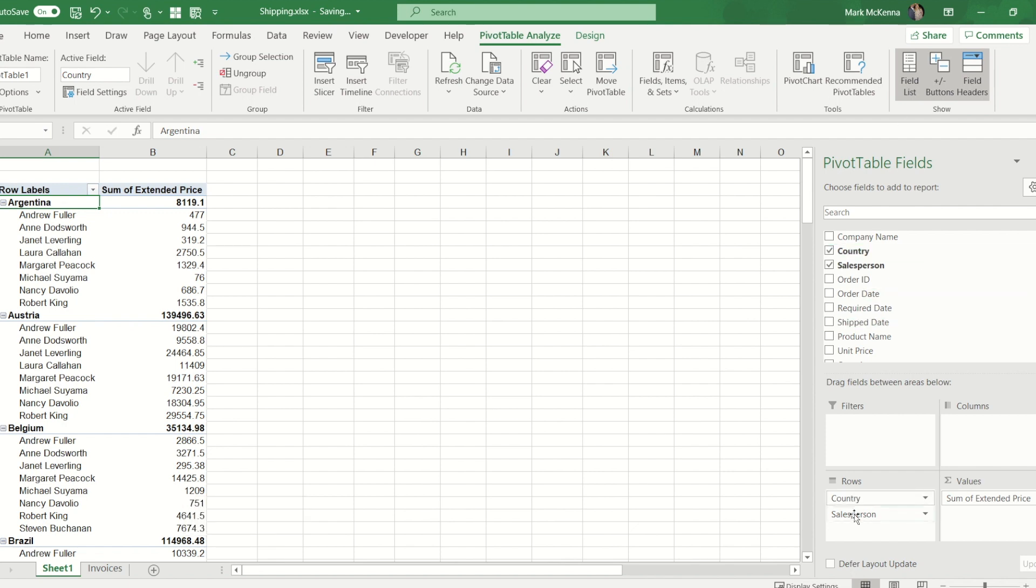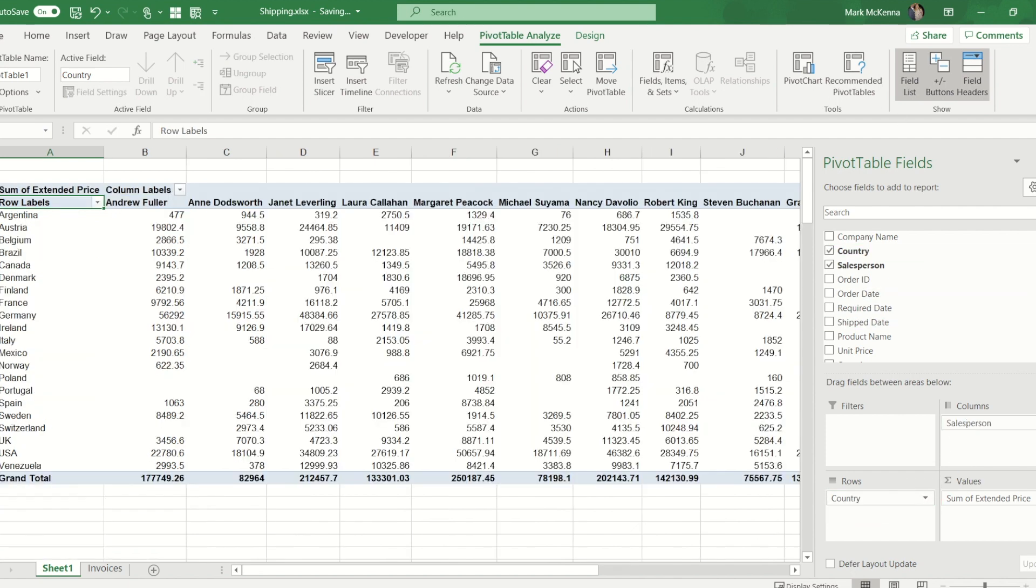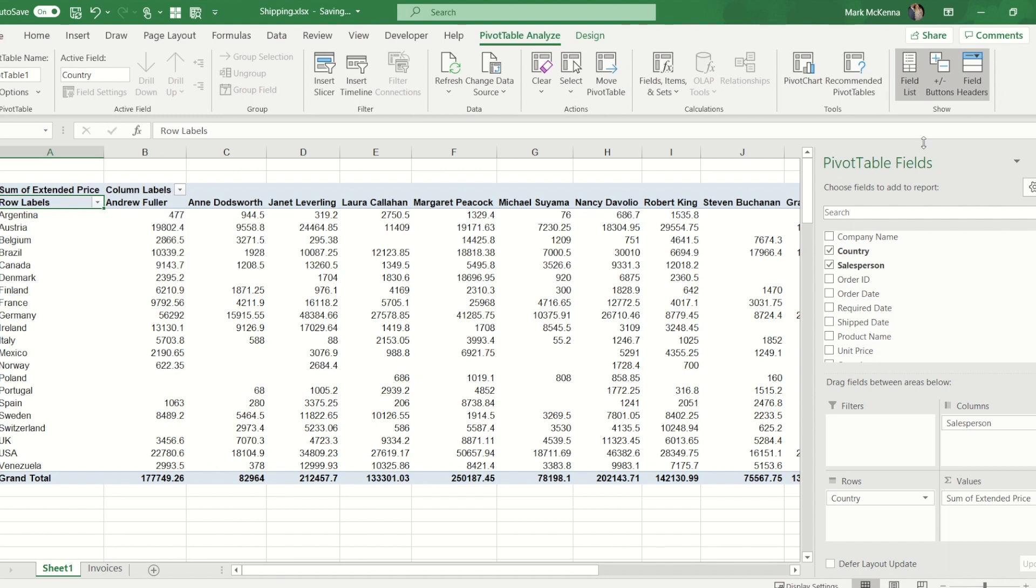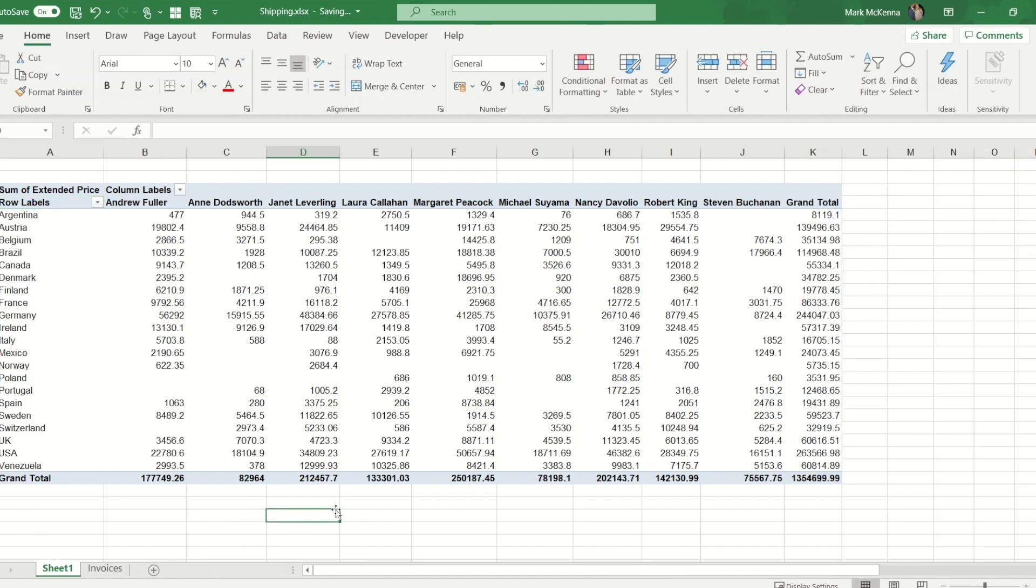I'm going to take salesperson and move it into the column box. You can see even though I've moved the data around in essence I'm still displaying the same data. I'm still getting Andrew in Argentina selling 477, but without this side panel I can now see the whole pivot table.